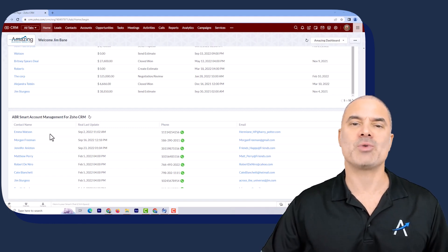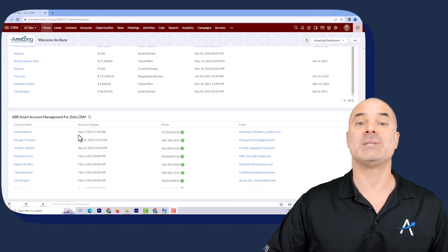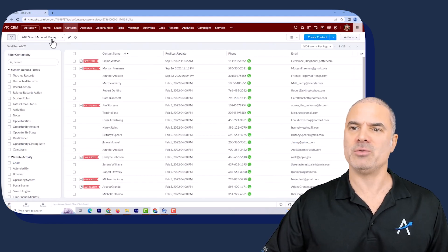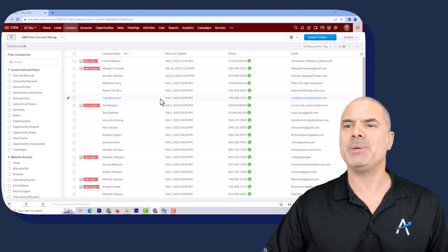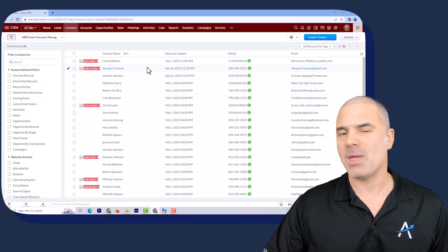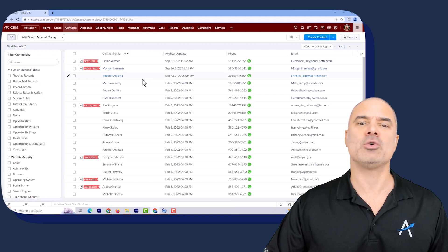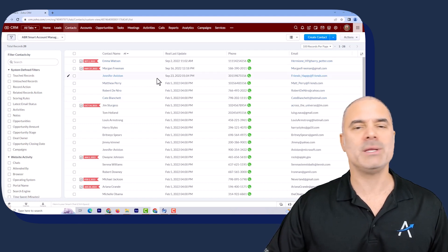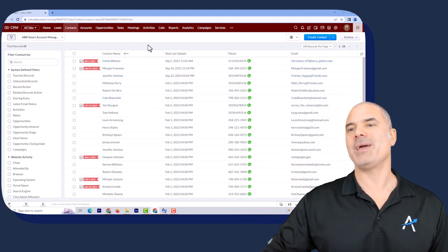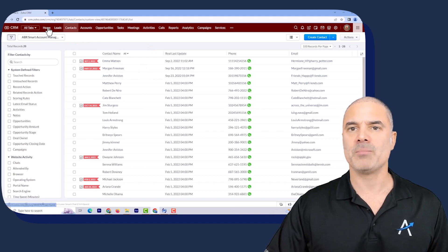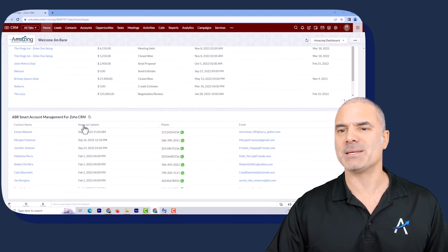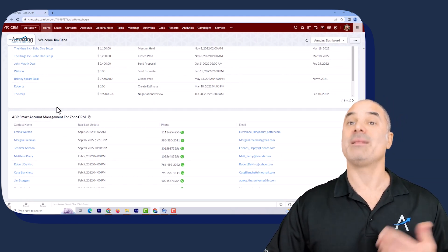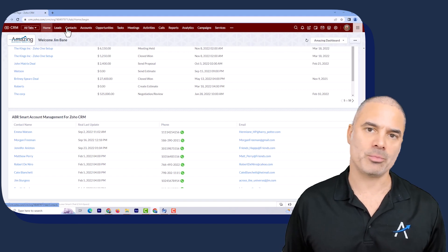Every company is different, but it will track automatically when was the last conversation. In the contacts view, we created a special view that lists all the people you're supposed to connect with. When you finish your working day, this list is supposed to be empty. Whenever people are popping up in this list or on the home page, you're supposed to take action, keep the relationship, and then everything is good. You can also automate the entire process.